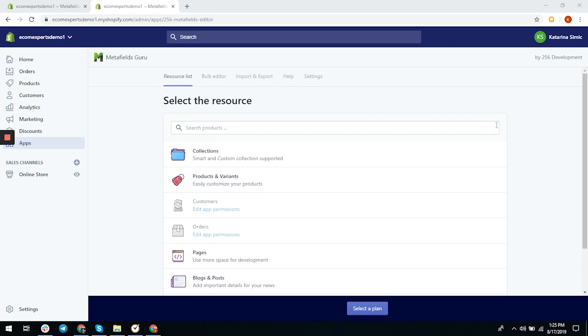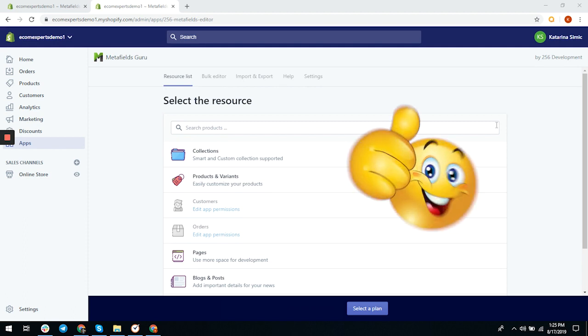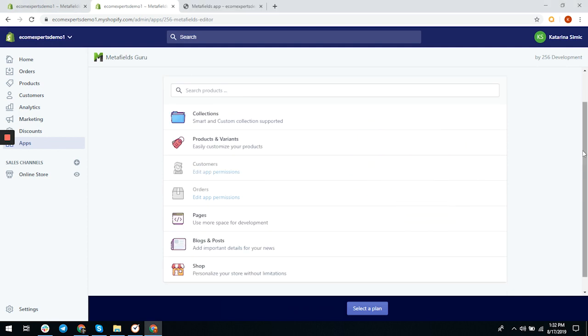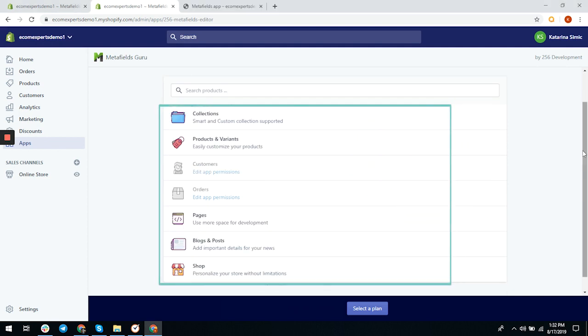In the top navigation bar you can choose between resources, lists, bulk editor, import/export, help, and settings. We'll start with the resource list. On this page you can browse through your shop resources, and there's a search option which is great. You can add metafields to smart and custom collections, products and variants, customers, orders, pages, blogs and posts, and your shop.